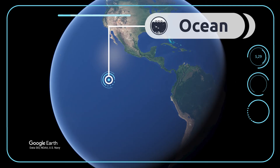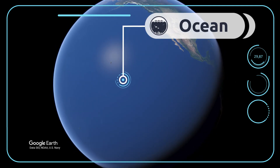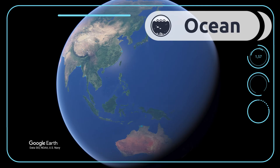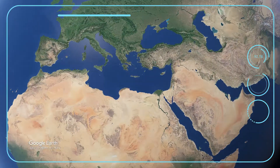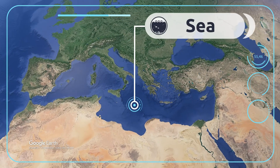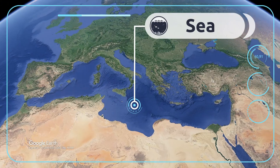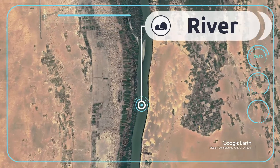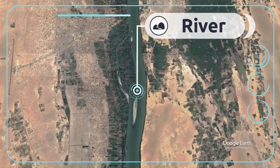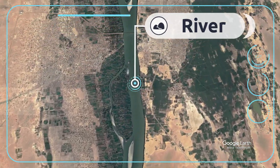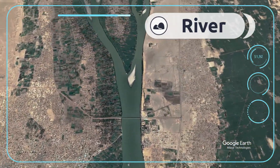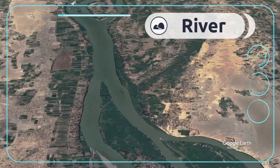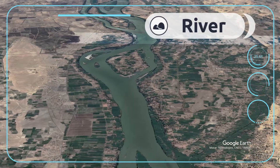Continents are surrounded by oceans and seas — this is the Pacific Ocean and the Mediterranean Sea. A river is a stream of water that may flow into the sea, a lake, or another river. The Nile River is the longest in Africa.